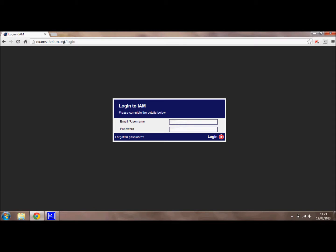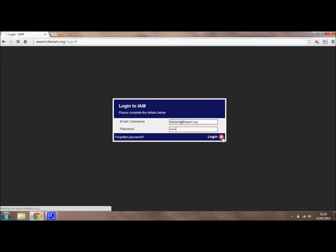This is what the login screen will look like, and you want to enter the login details that you have been sent. When you have done that, you can log in.